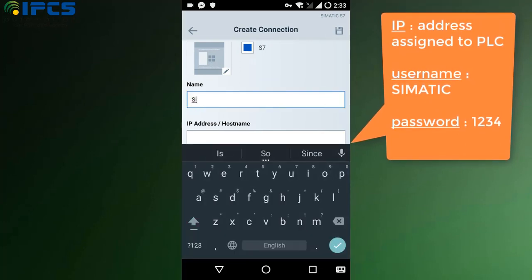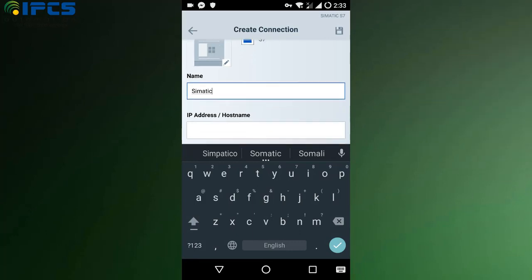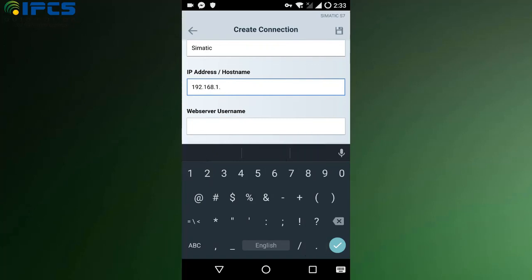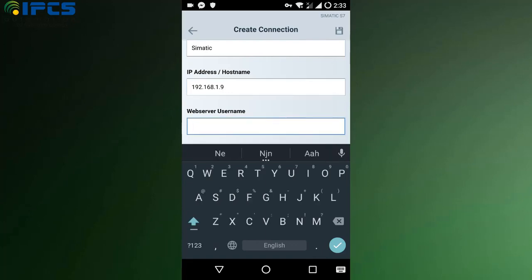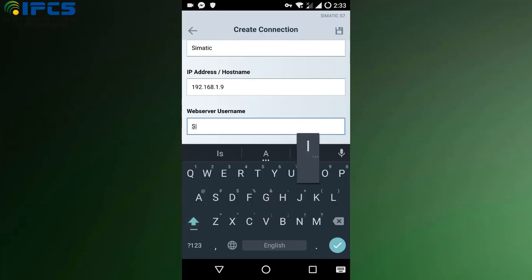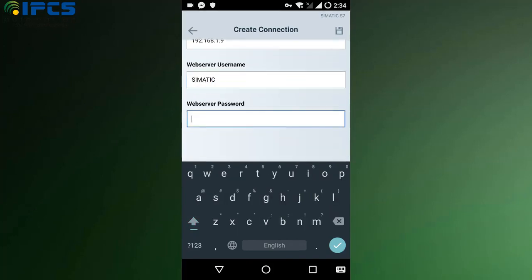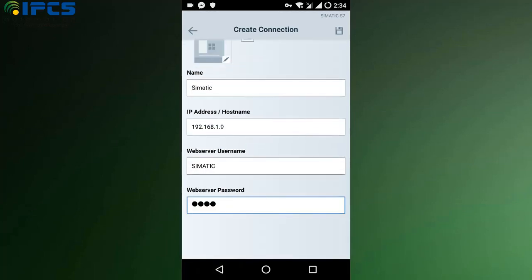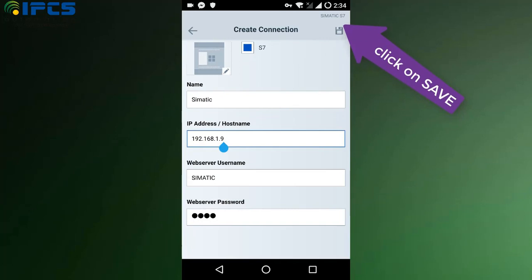Fill in the username, password, and IP address for the new device connection. Save the created connection.